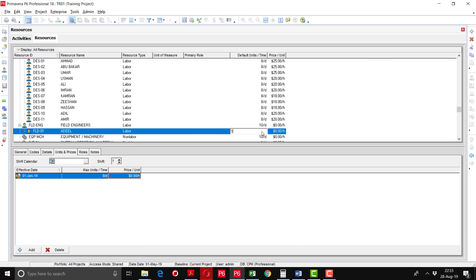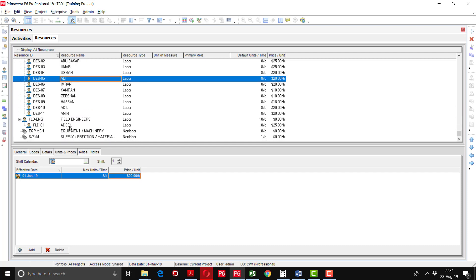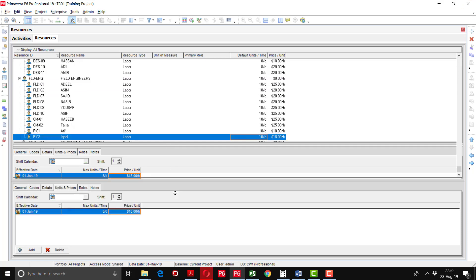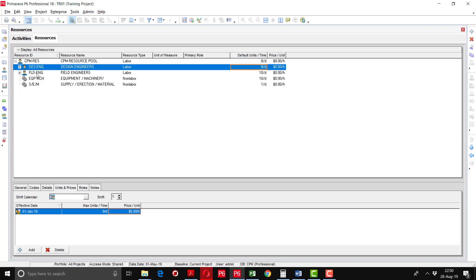The first field engineer is FLD-1, name is Adeel, resource type is Labor, default unit per time is 10 hours per day. At the bottom you have to define the price per hour. In the same way we defined Design Engineers, we will define all Field Engineers with their names and rates as well. You can collapse this section when done.